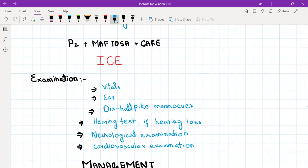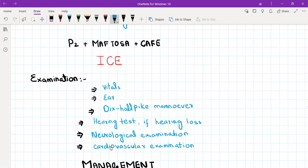For examination, you will examine the vitals and the ear in general. You will do the Dix-Hallpike maneuver only if you are suspecting BPPV; if you are not suspecting BPPV from your history, you will not perform it, as it is a diagnostic test specifically for BPPV. You will perform a hearing test, neurological examination, and cardiovascular examination in all patients. The Dix-Hallpike maneuver is done only when BPPV is suspected, as it is confirmatory for BPPV.